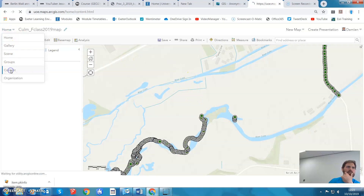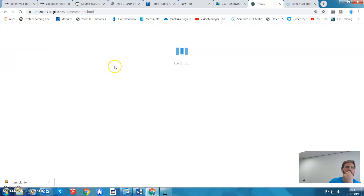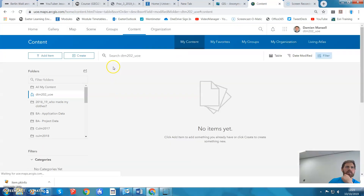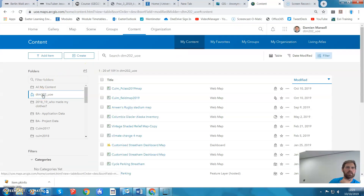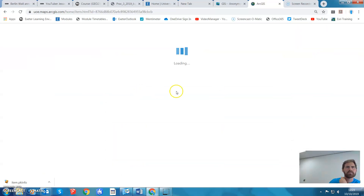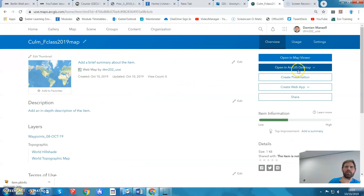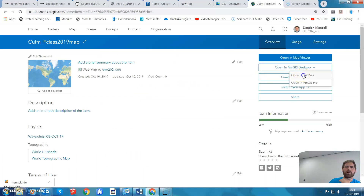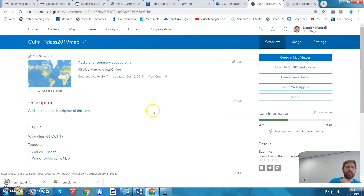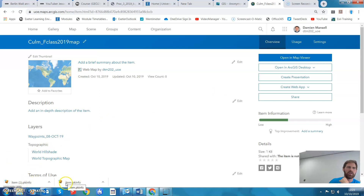Now when I go to My Content, I can go to that folder — there it is. Click on that, have a look, and this time when I go to Open in ArcGIS, I can open in ArcMap. There you go — it's downloaded a package info rather than item info, and that's the one that we want.